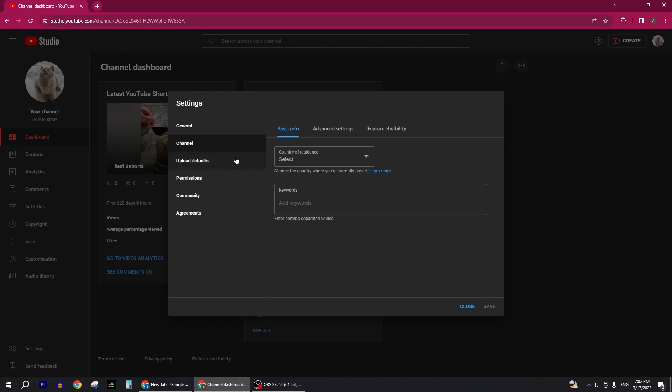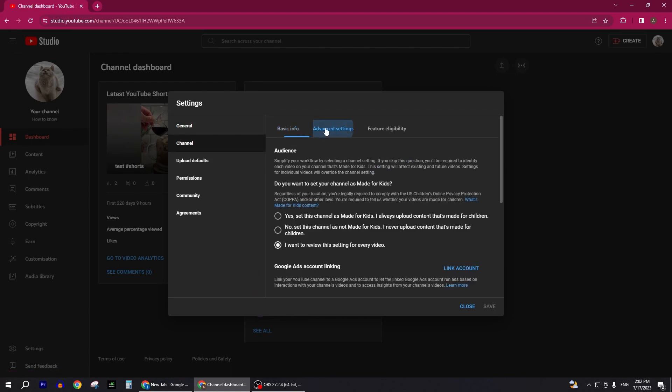After you click on Settings you have to go to Channel. After you click on Channel you have to select Advanced Settings. Now inside your Advanced Settings, if you scroll down a bit we have Audience, you can scroll down we have Ads, Auto Captions, Clips and other settings.